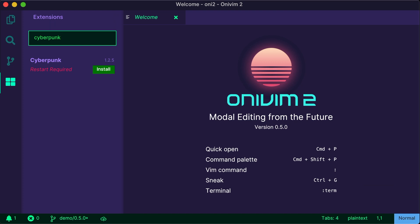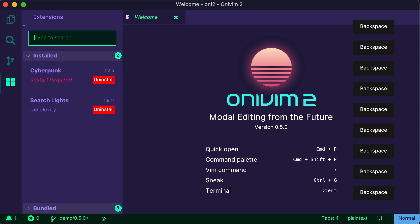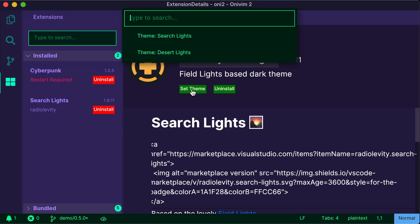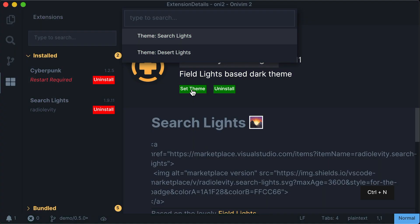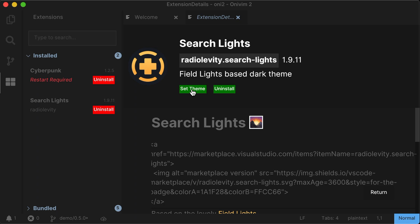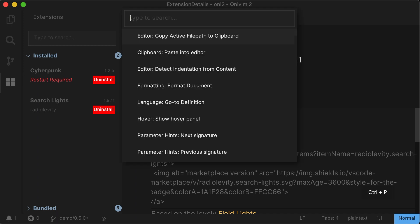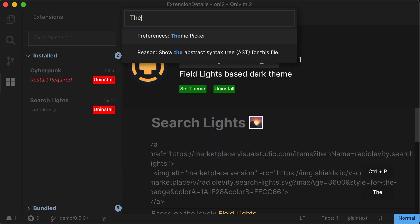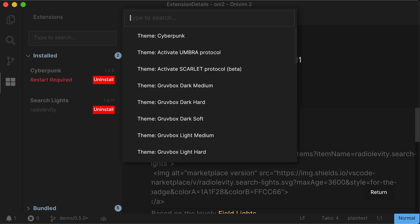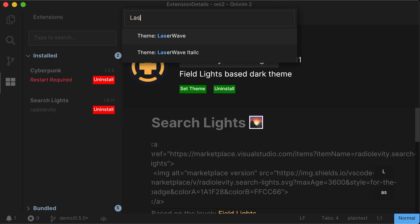I'll clear out the search bar to go back to my installed extensions. From the extension details view, we can also set the theme if it's available. Alright, this is pretty nice. I like it. And you can always jump back into the theme picker to pick a different one or a bundled theme. So I'll go back to our default, LaserWave Italic.